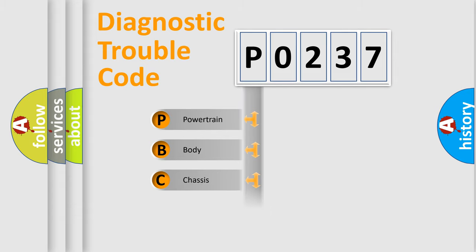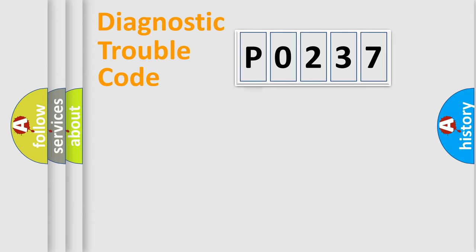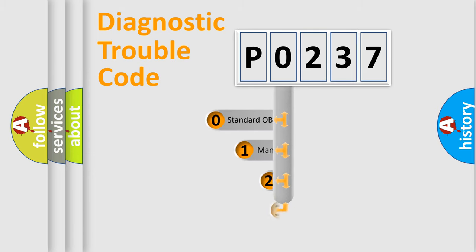Powertrain, body, chassis, network. This distribution is defined in the first character code.